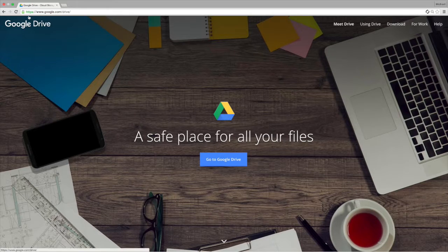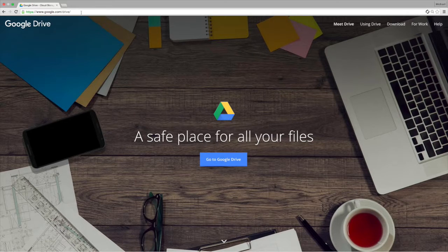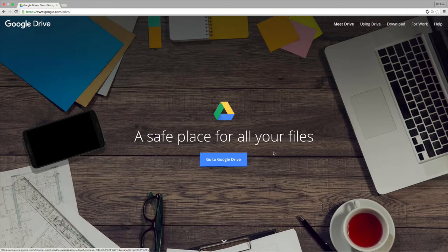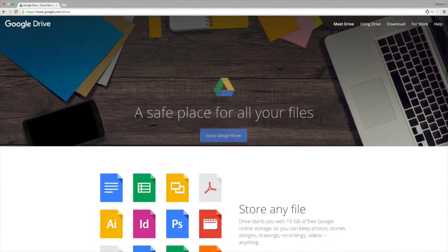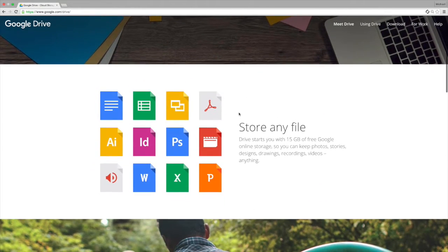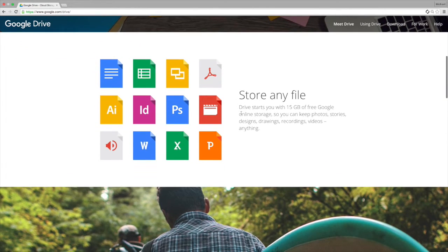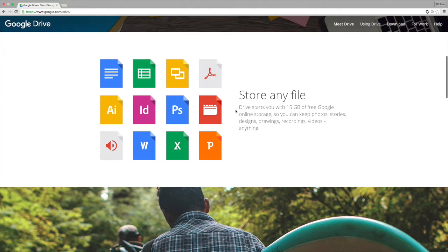So if you go to google.com/drive, it takes you here and it's basically the home page for the Google Drive. The drive gives you some examples of the features. You can store any file. Google gives you 15 gigabytes of space for free.